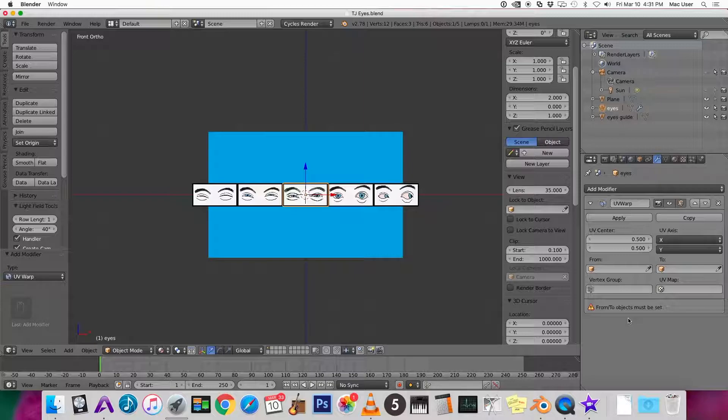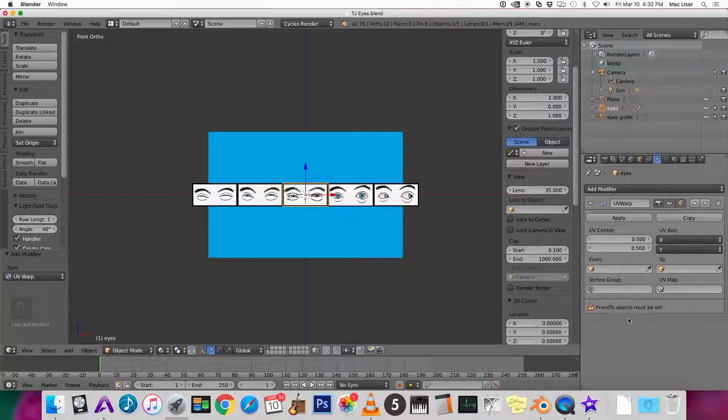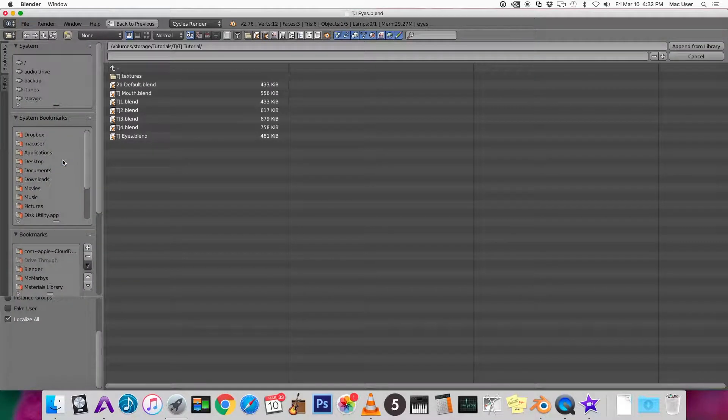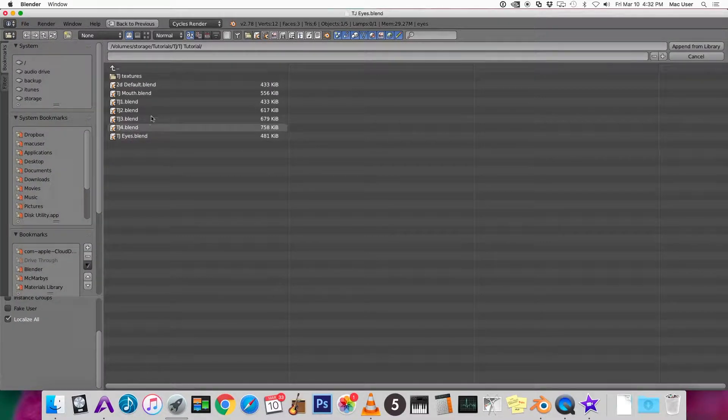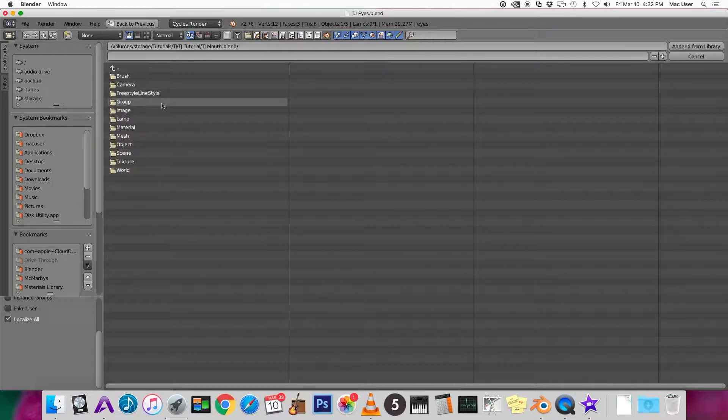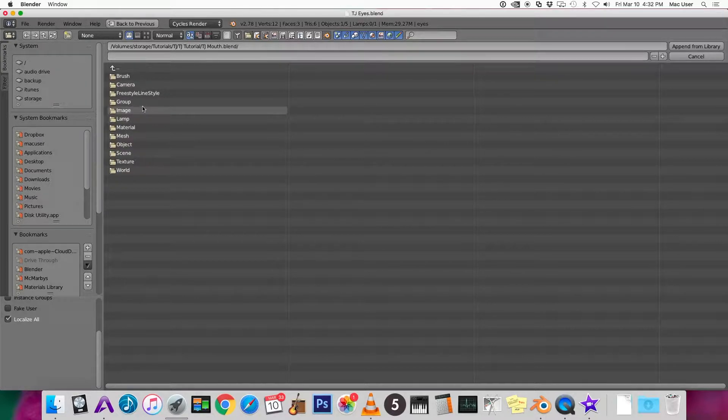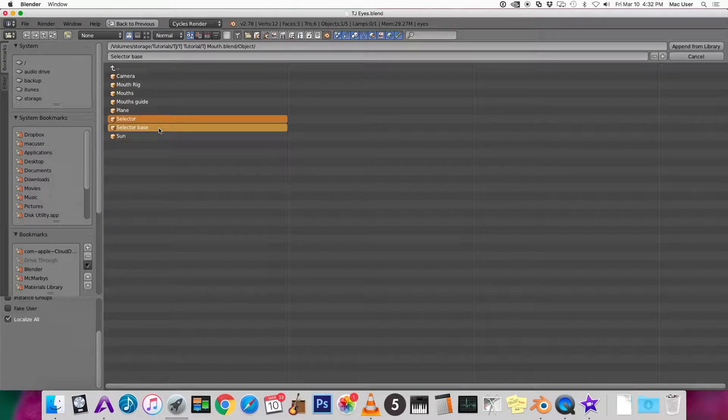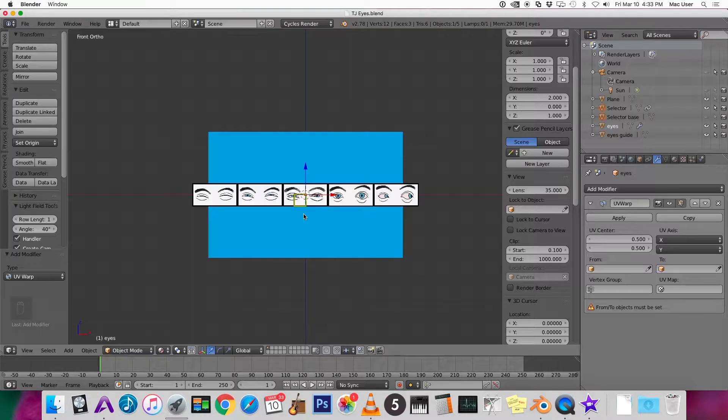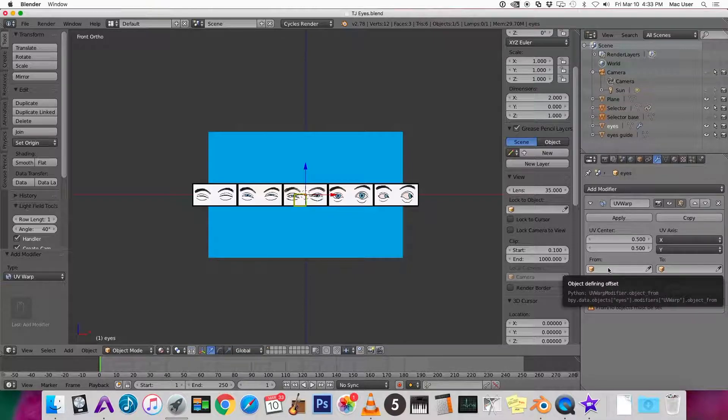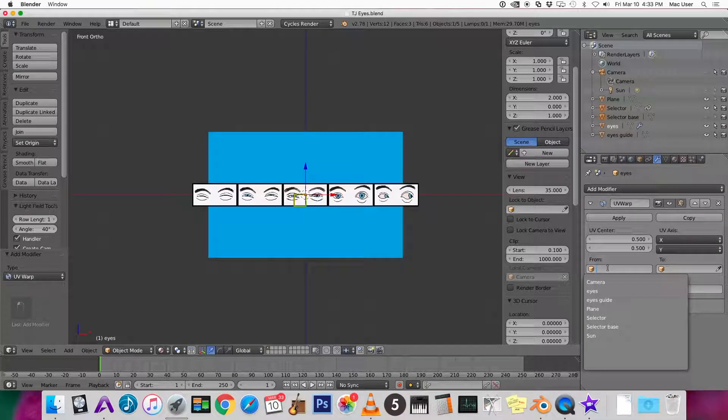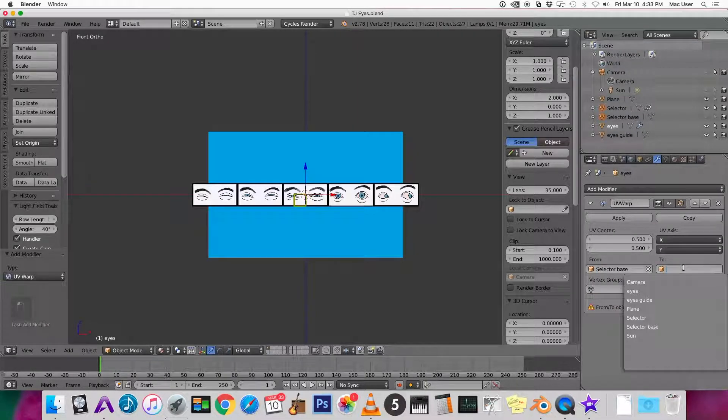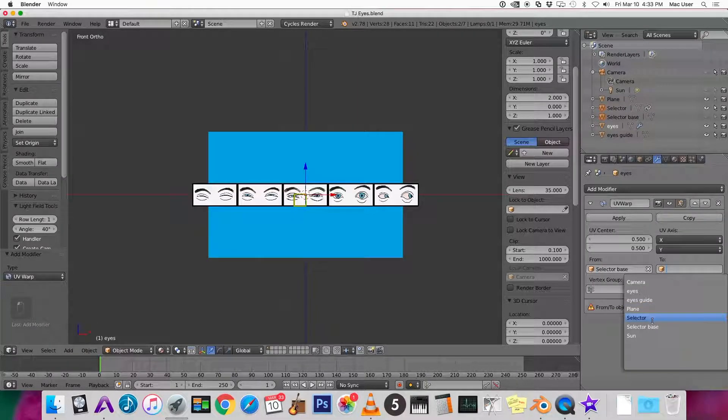In the last video we made a similar rig, so I'm going to import the two objects that were used in that file. Click file, append, and the last one we made a mouth rig so it was entitled TJ mouth blend. So I'm gonna click on TJ mouth, object, selector and selector base. Now that we have the selector and the selector base, we're going to tell the UV warp modifier to go from the selector base to the selector.